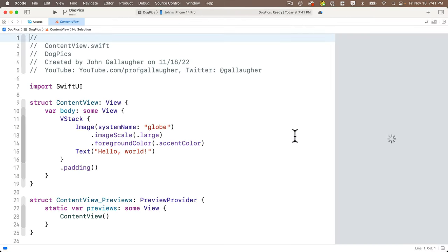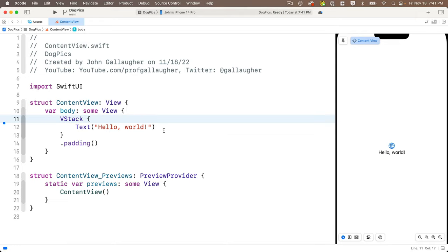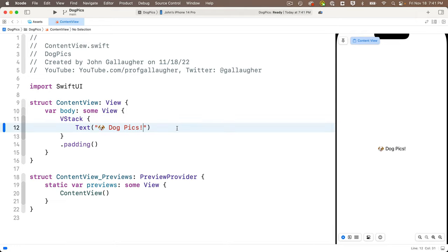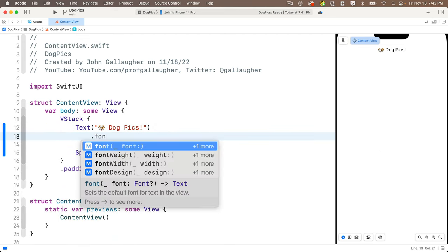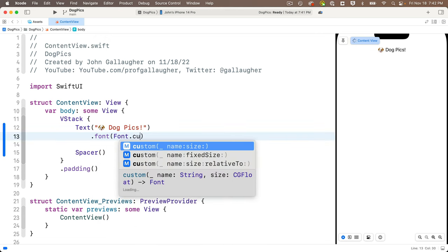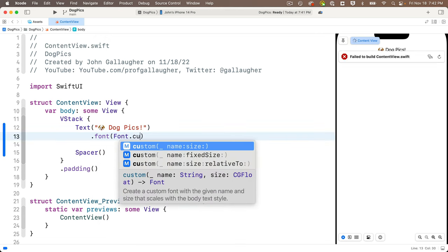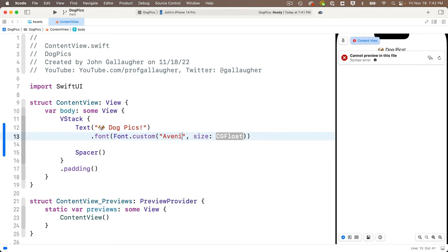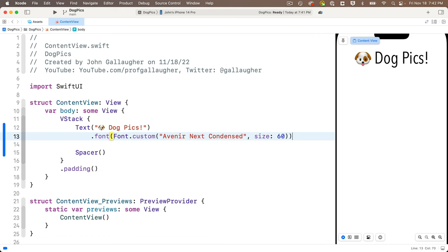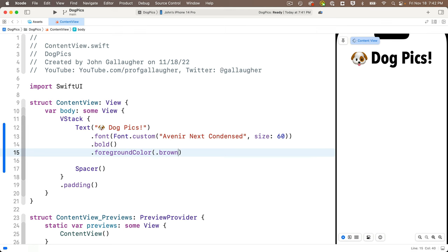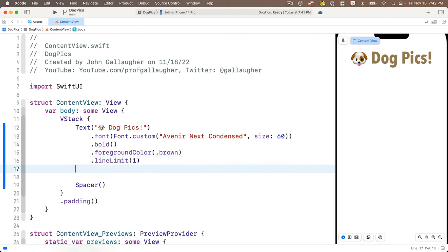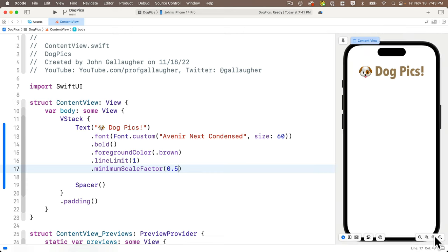Head to the content view, delete the existing image, and paste in 'dog emoji Dog Pics' for the text. Add a spacer below the text view. Set the font to `.font(.custom(_:size:))` — pass in the font name exactly as it appears in the font menu: 'AvenirNextCondensed' — wait, 'Avenir Next Condensed' — and size 60. Then add `.bold()`, `.foregroundColor(.brown)`, `.lineLimit(1)`, and `.minimumScaleFactor(0.5)`. This looks good.